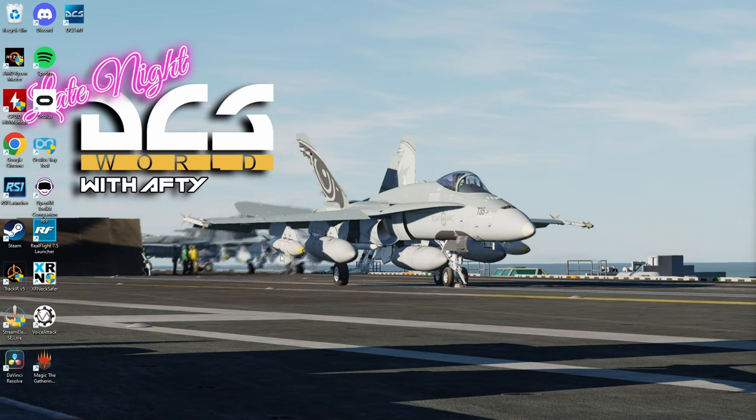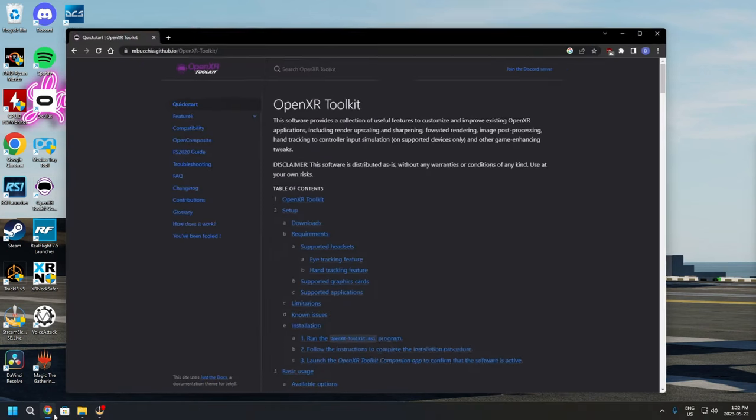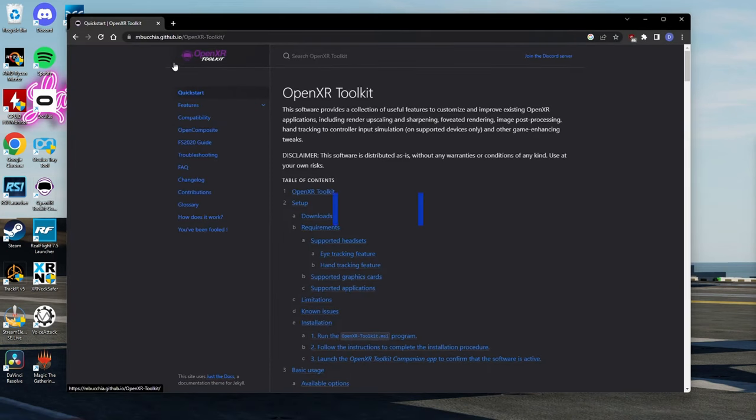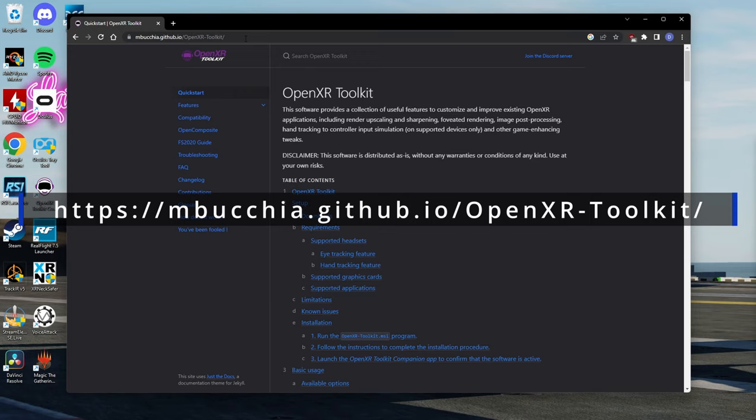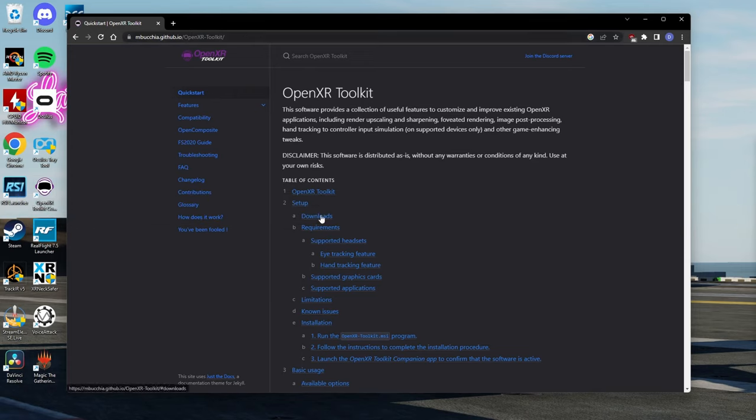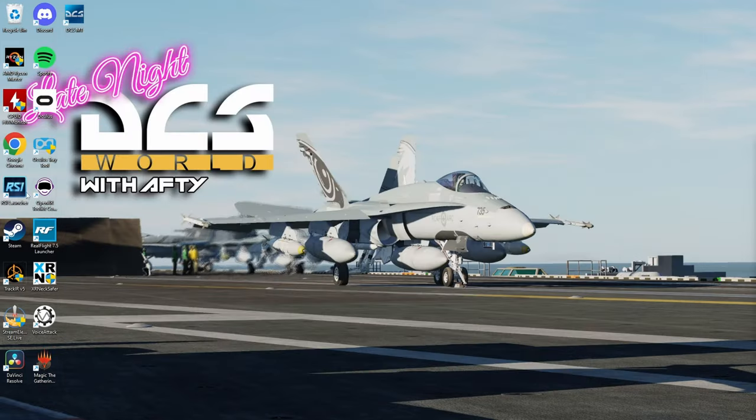The next step is we're going to download and install OpenXR toolkit companion app. We're going to head over to this website here. I'll put the link in the description. You're going to download this toolkit and install it. Once it's installed, make sure you open it at least once.